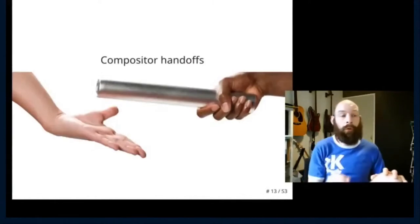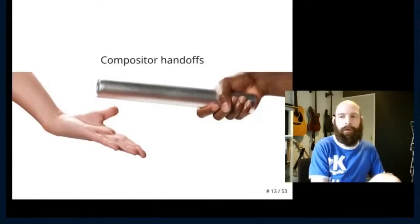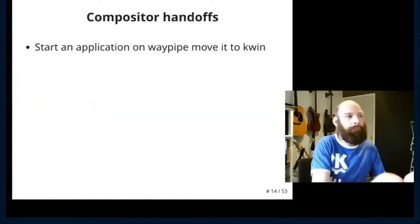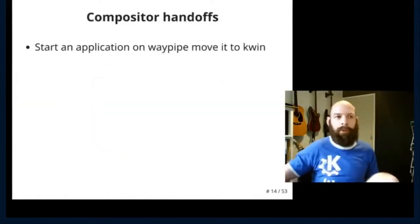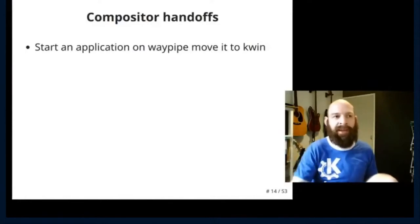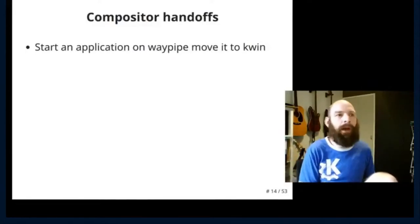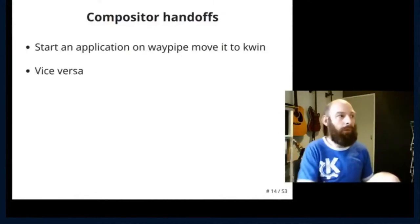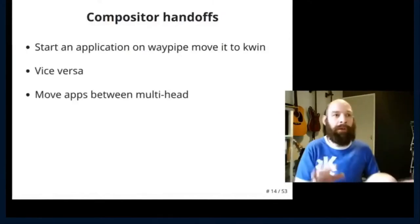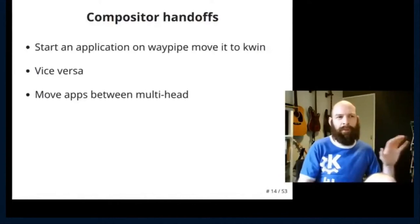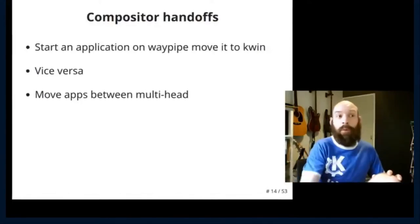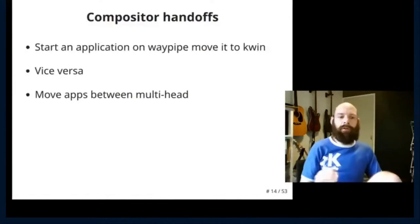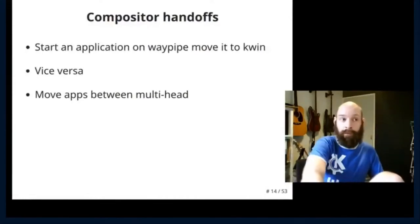Another quite interesting feature is the idea of compositor handoffs. And what do I mean by that? Being able to start an application on Waypipe, which is like SSH X forward something to a remote server, and then move it to your local session, or vice versa. Or perform a multi-head setup, where you have different compositors on different screens, and being able to then move apps between them. And this would get us to an incredibly improved state compared to what we see on X11. It's an opportunity to do something better.